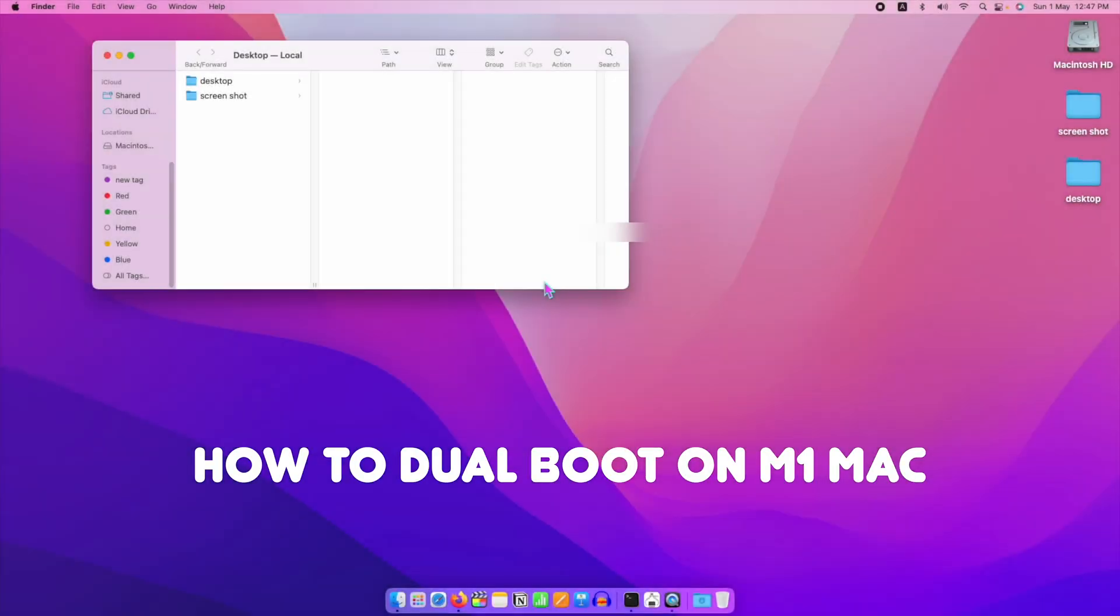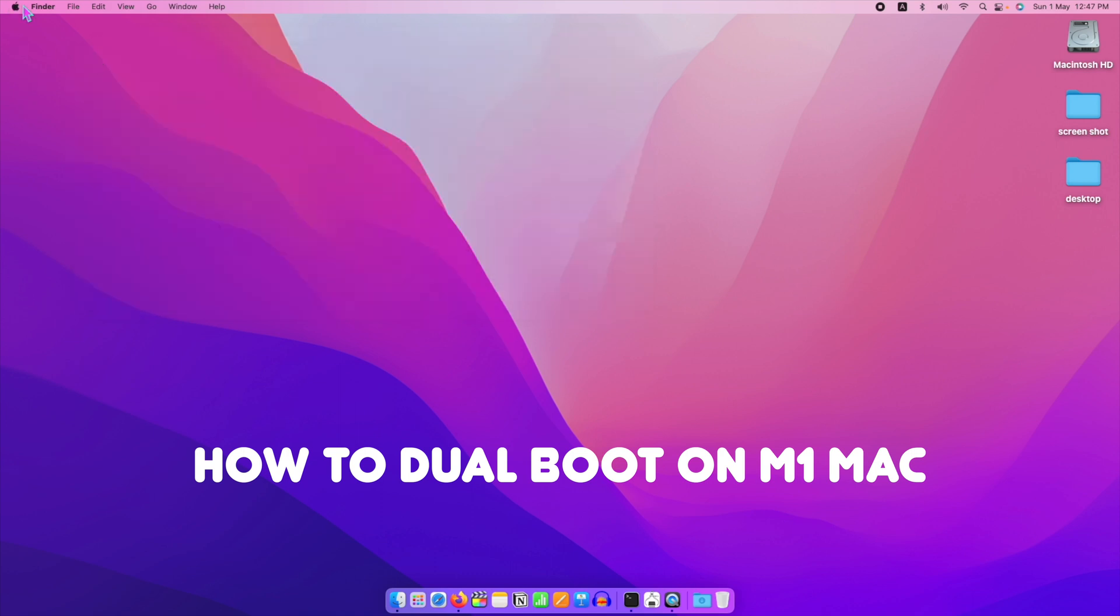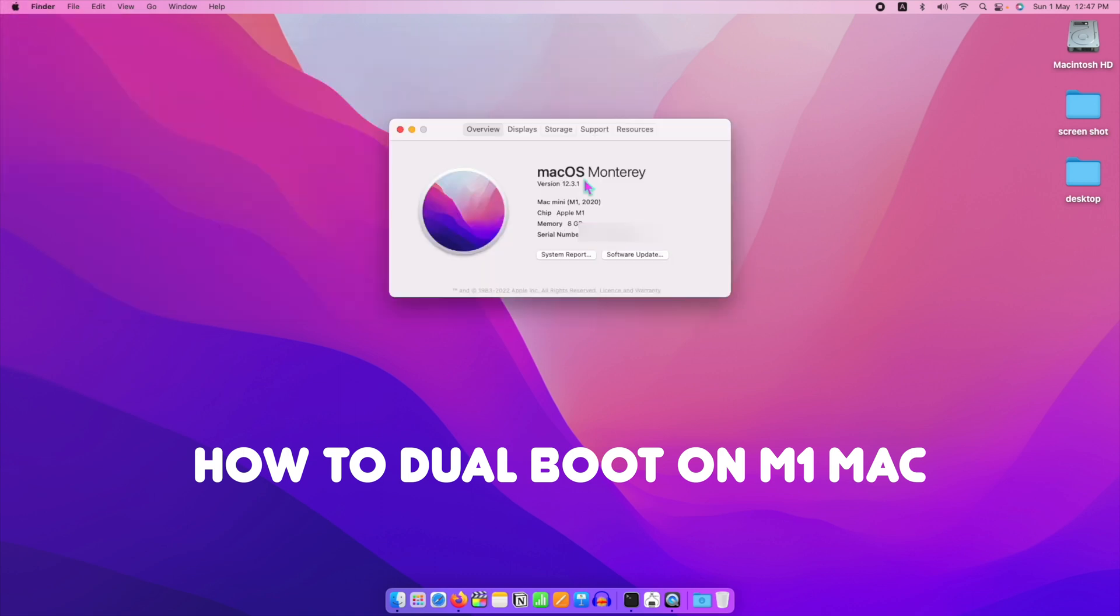If you want to dual boot on M1, this video is going to help you. I have an M1 Mac mini with macOS Monterey.